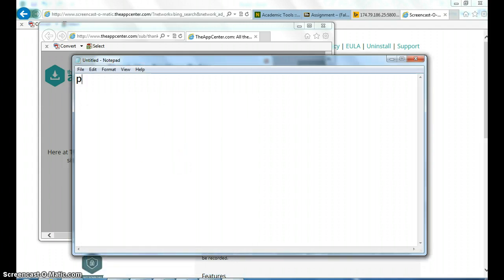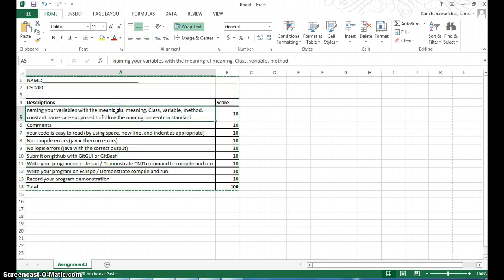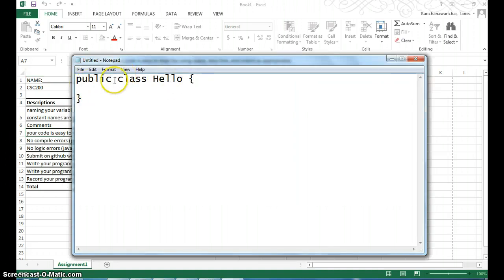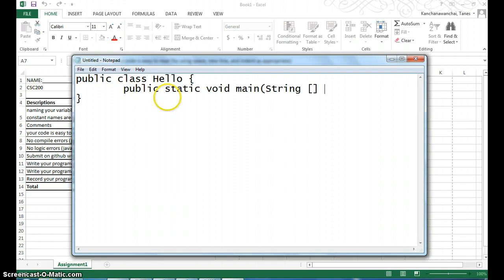In Java we say public class Hello — I'm going to write a program to say hello. Open the curly brace, press Tab to indent. Remember the rubrics: your code should be easy to read by using spaces, new lines, and indentation. Then we write public static void main(String[] args).